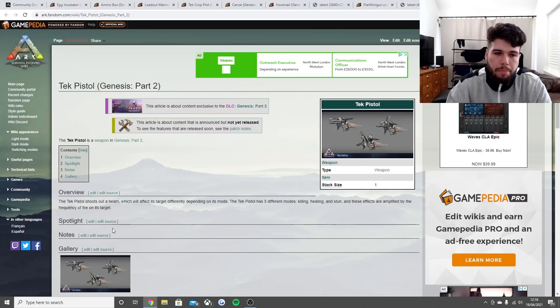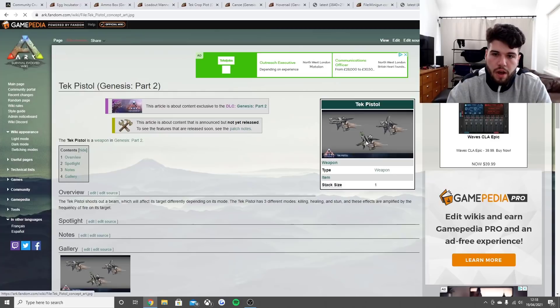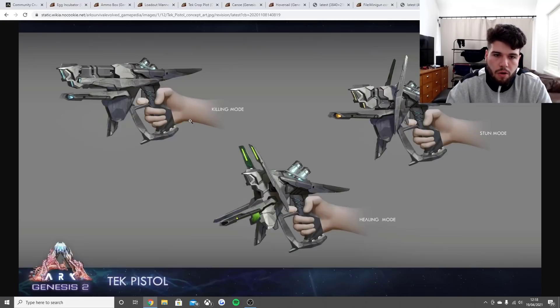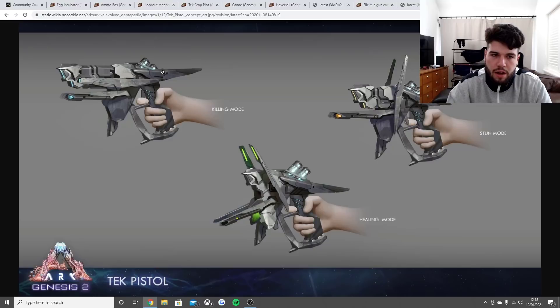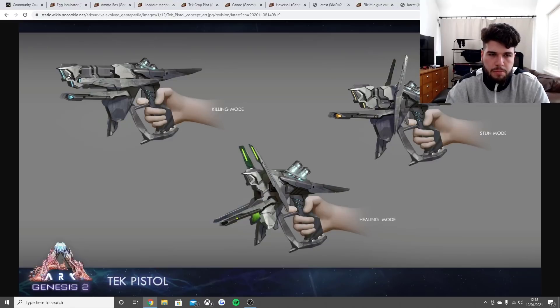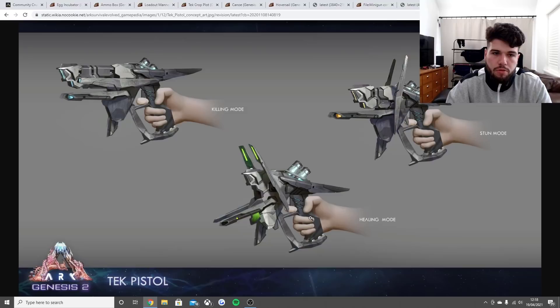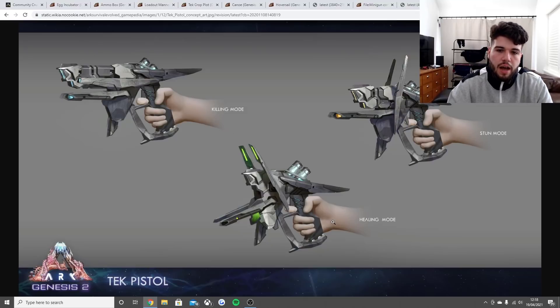This is the tech pistol - we've got killing mode, healing mode, and stun mode. Killing mode I thought was going to be red but apparently this picture is blue. Healing mode, as you can see, changes shape as well and is in green. The stun mode will be an orangey sort of color.